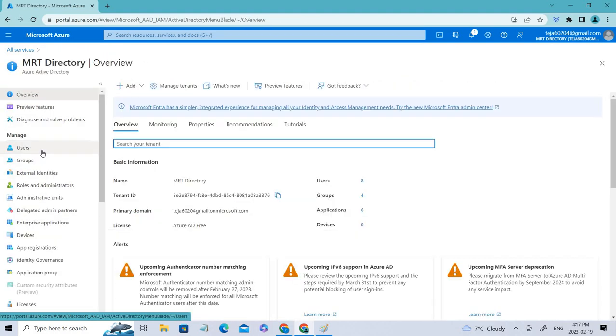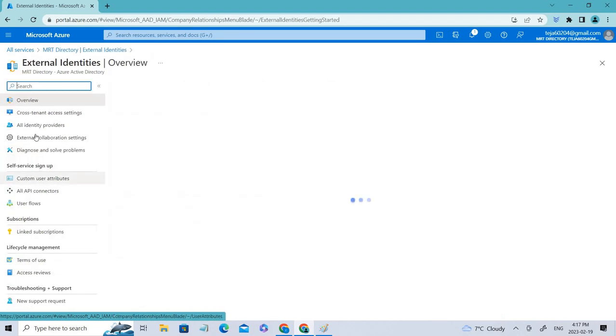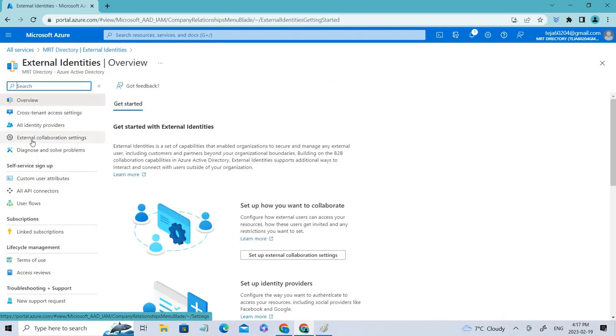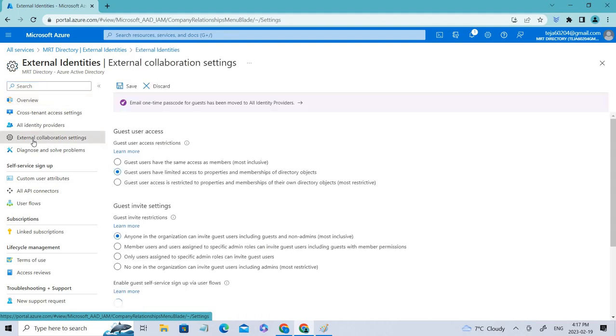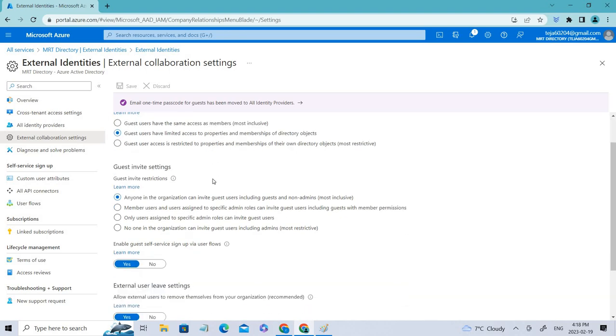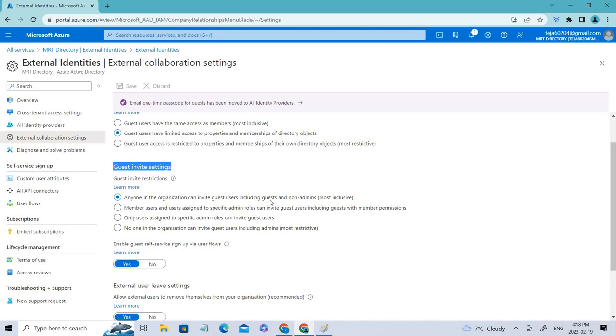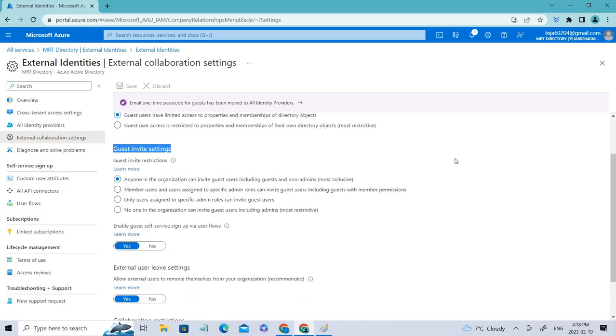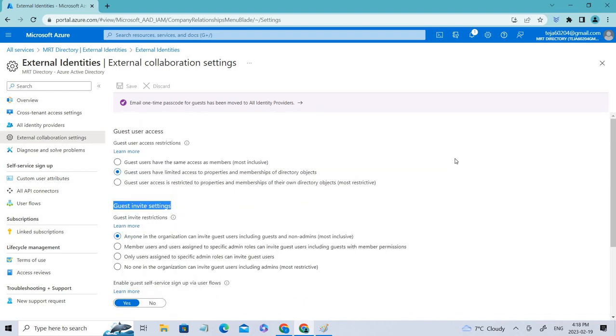Let's say you want to limit those external users. Go to external identities and you can see there is external collaboration settings. Click that. You can select the appropriate option that is required. Guest user access—based on your requirement, you can change the permissions. If you see the invite settings, anyone in this organization can invite users including guests or non-admins. Whereas if you select this, only specific roles can invite users and so on. Based on your needs, you can perform those operations.